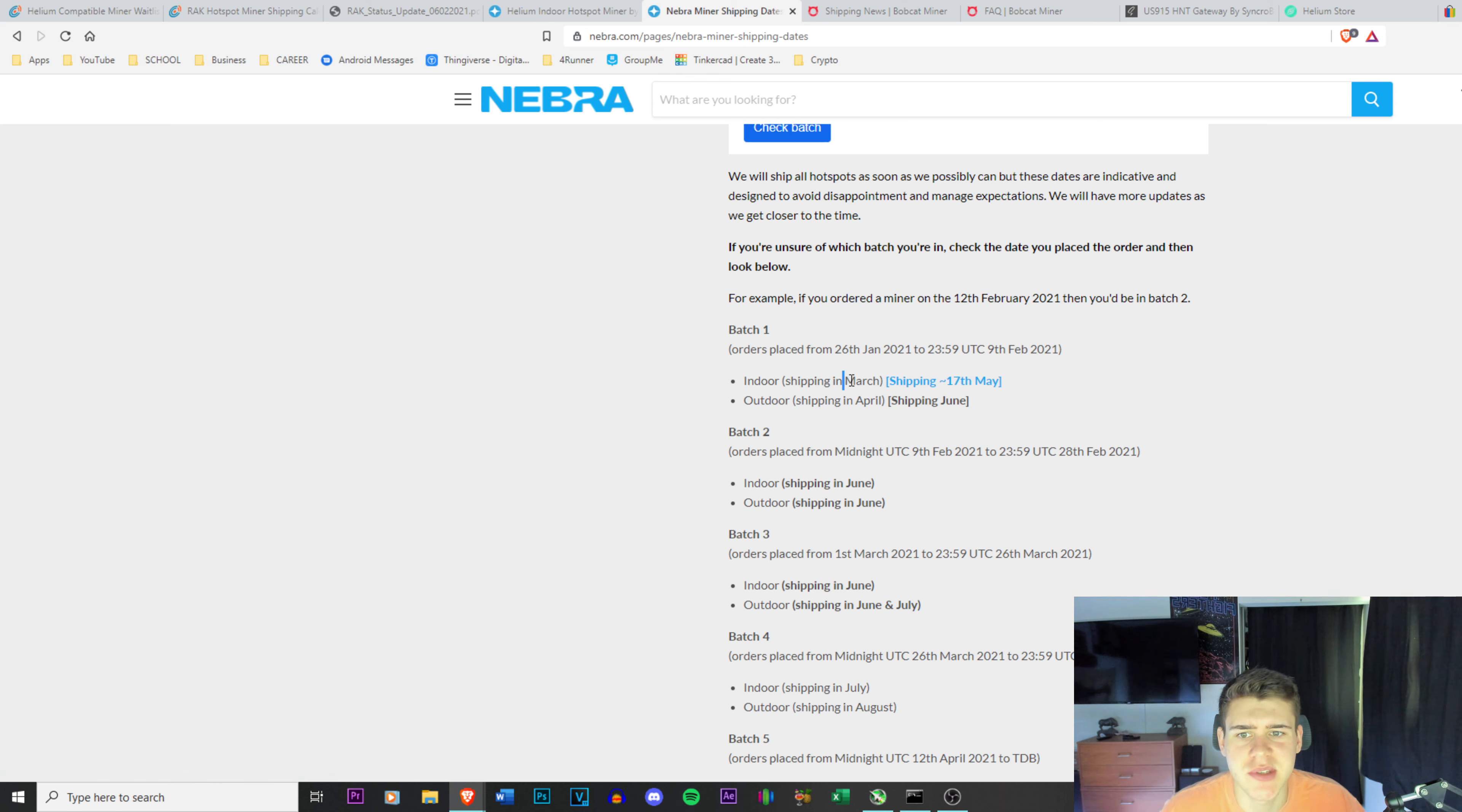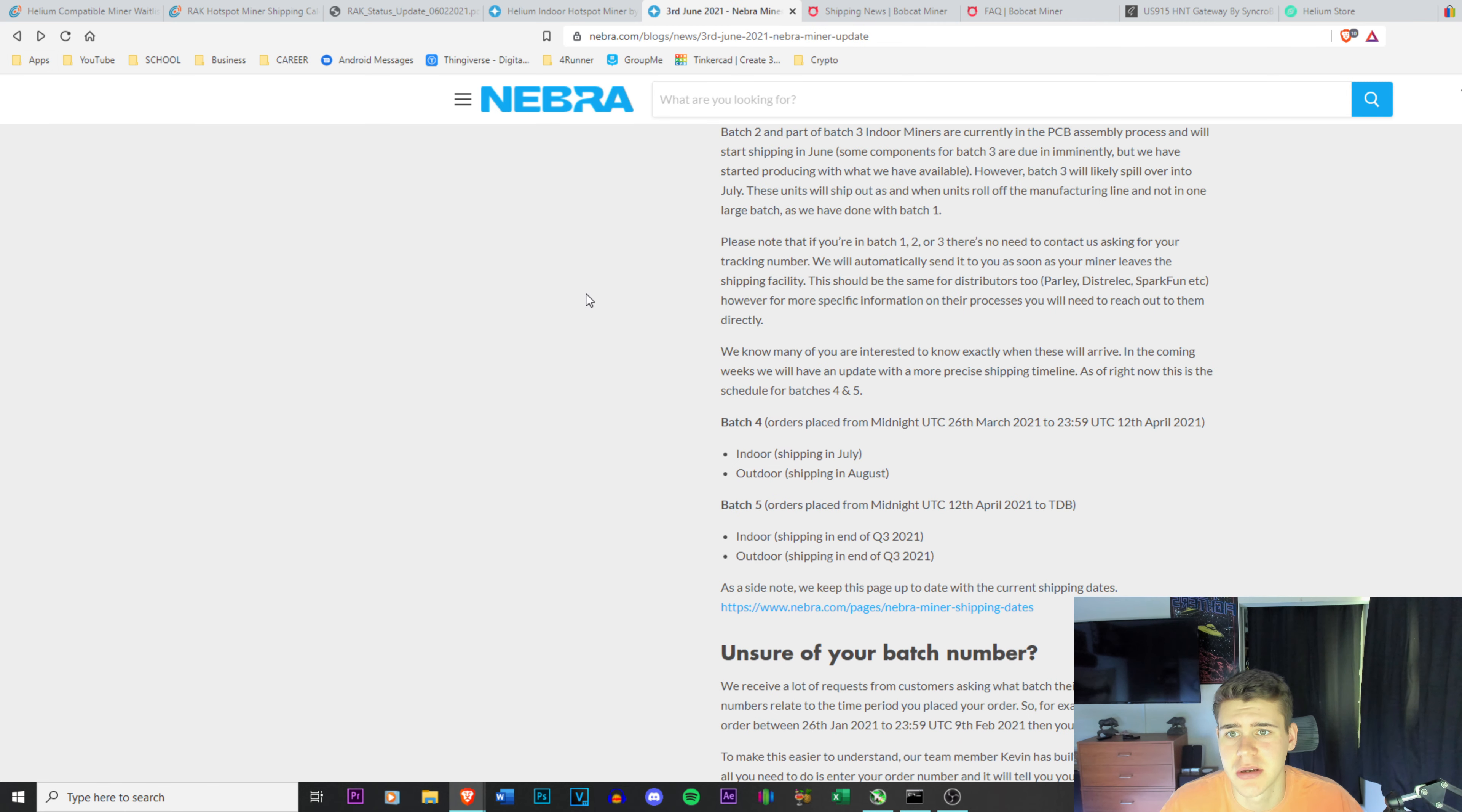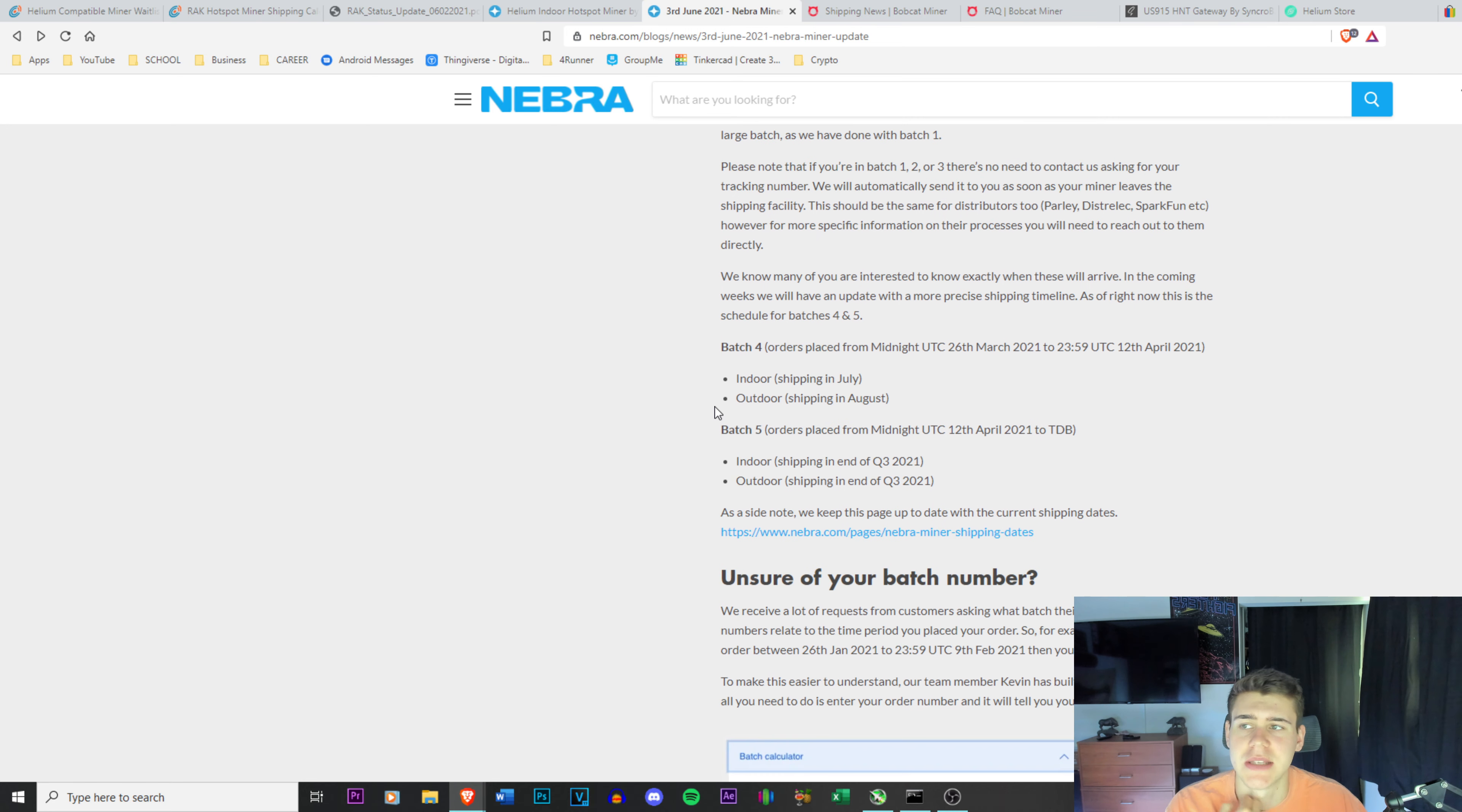This was supposed to ship in March, so you can see how far backlogged Nebra is as well. I think they're catching up, but I'm unsure because on their update they did state that they're trying to catch up and they should be shipping batch one, two, and three I believe it says it here. They should be shipping one and two towards the end of June and batch three they're still waiting on some components, but they hope to be shipping in June or start shipping in June, and but it will likely spill over to July. So Nebra is another one, it's not looking too hot.